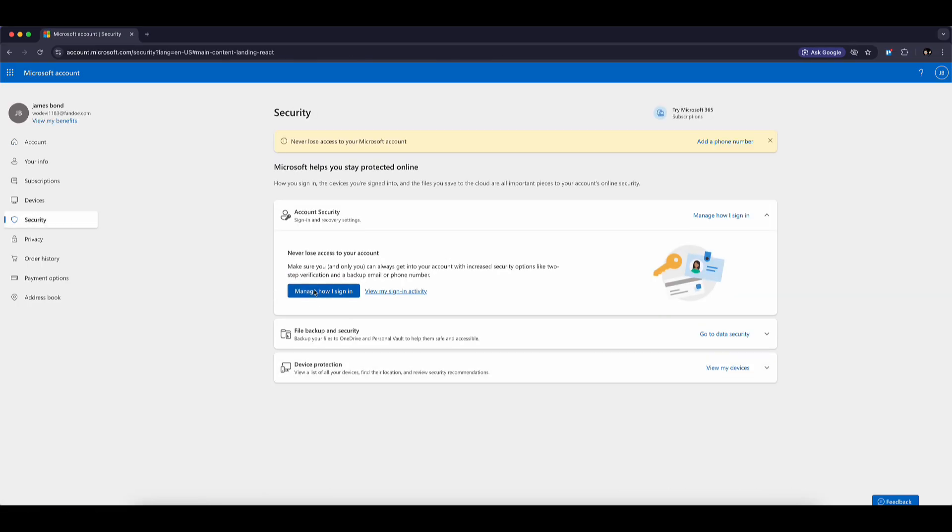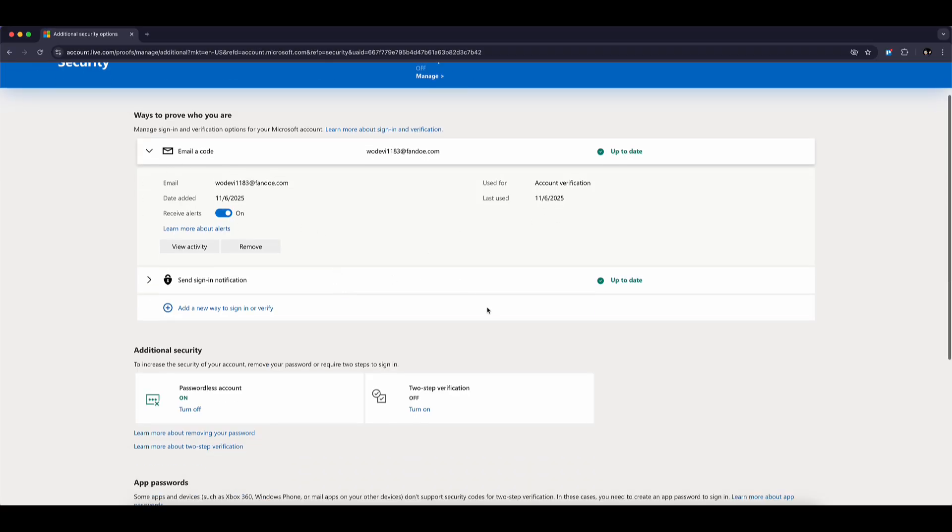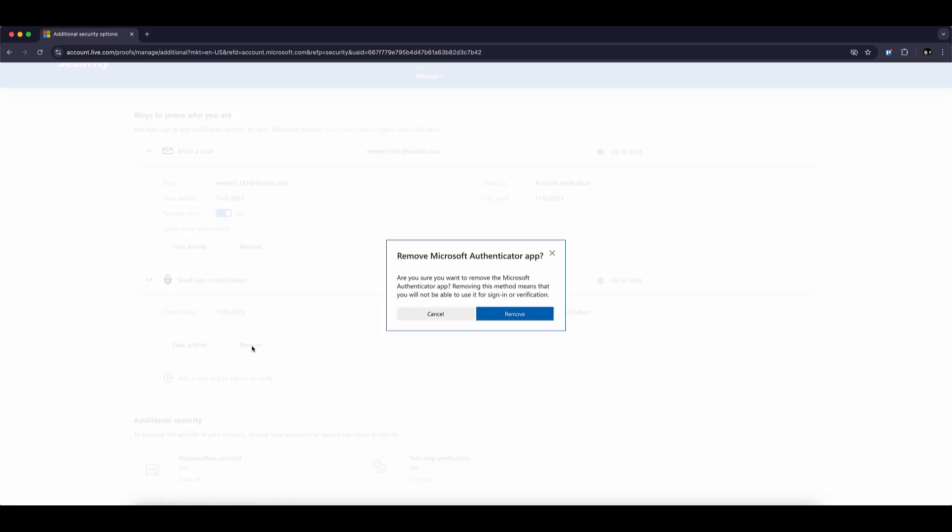Now click on Manage How I Sign In. This is where you'll see all the authentication methods linked to your account. Under the section called Send Sign In Notification, click on the arrow to expand it and then click Remove.